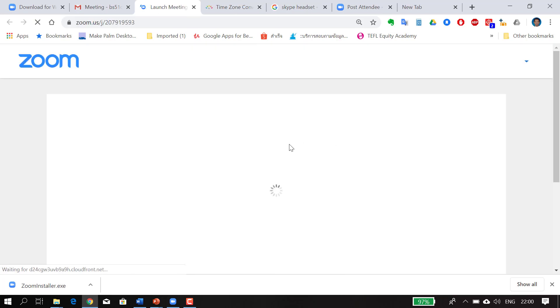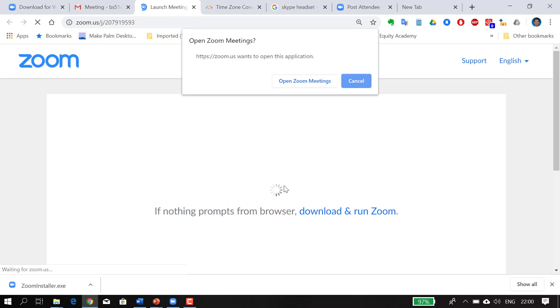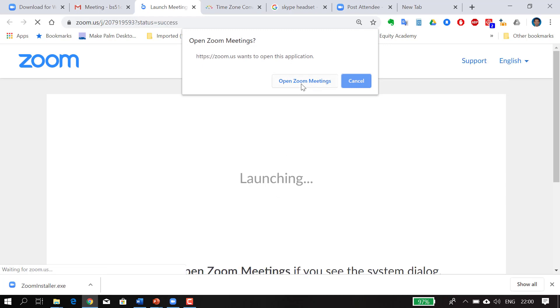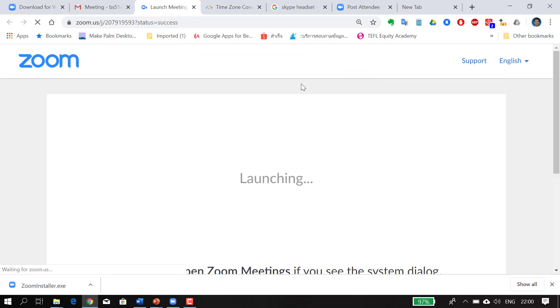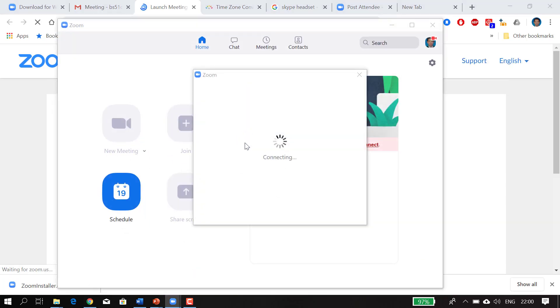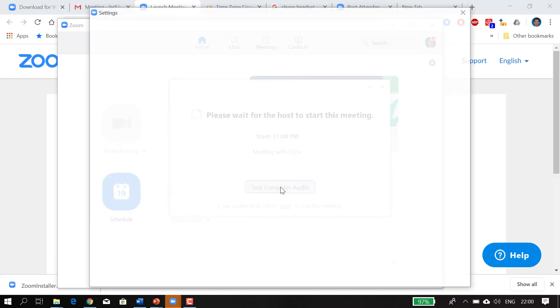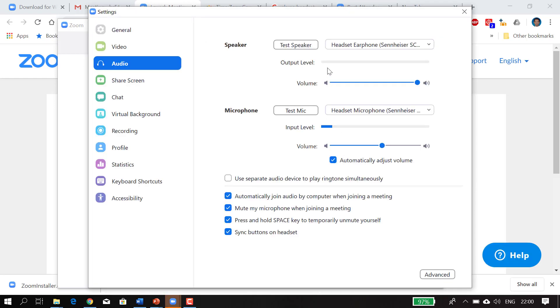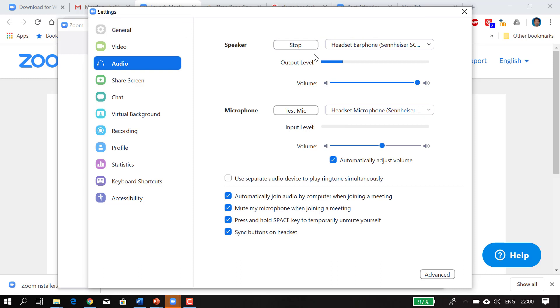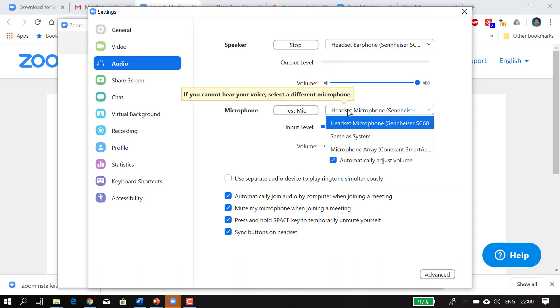You should be able to see this sign come up: Open Zoom Meetings. It should open. It says you can test your computer audio, so I'll do that now. This is my speaker. Sounds fine. Then I'll click on my mic. I've selected Sennheiser mic, which is my microphone.